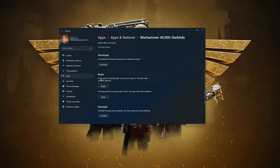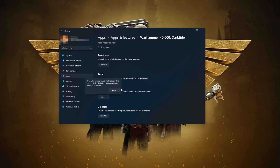Look for the Reset section. If the Warhammer app isn't working right, you can try to repair it — press Repair. If Warhammer is still not working right, reset it, then press Reset again.